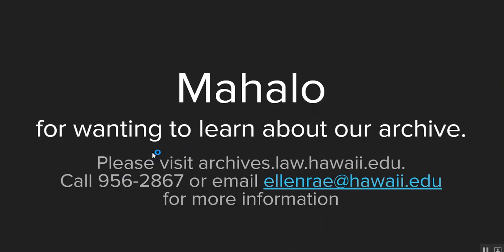So thank you so much, mahalo, for wanting to learn about our archive. Please visit archives.law.hawaii.edu or call 956-2867 or email me at ellenre at hawaii.edu for more information.